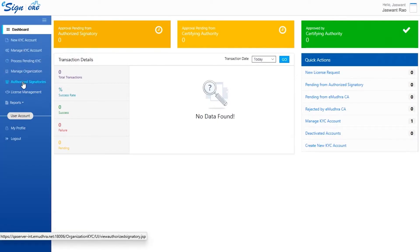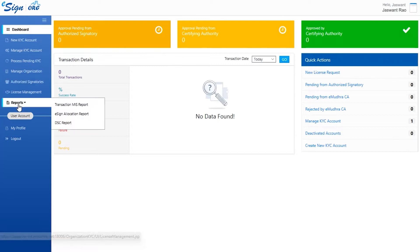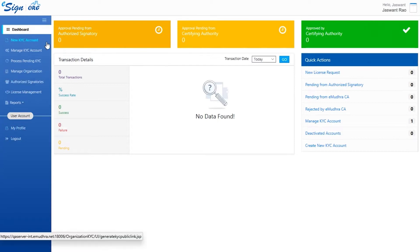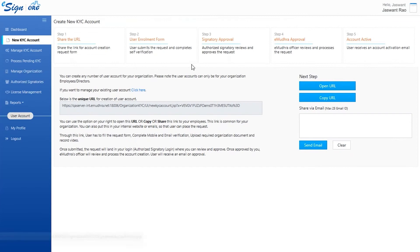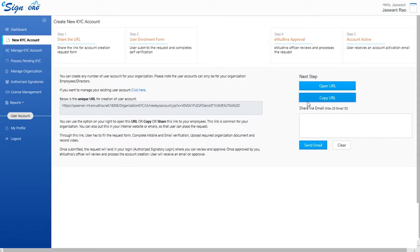On the left-hand side of the dashboard, there are various functions offered by eSign's login. Click on new KYC account to send the enrollment request to other employees.